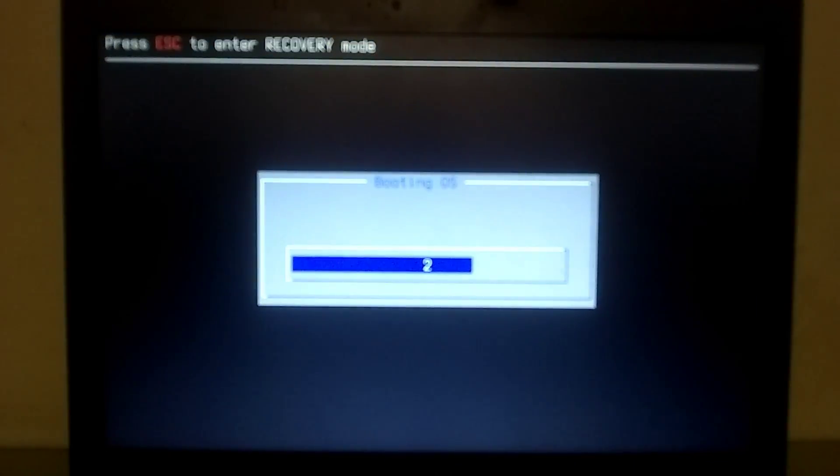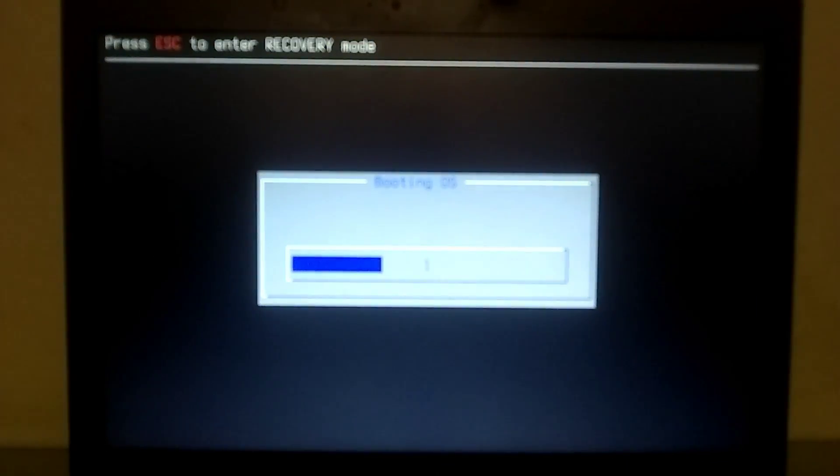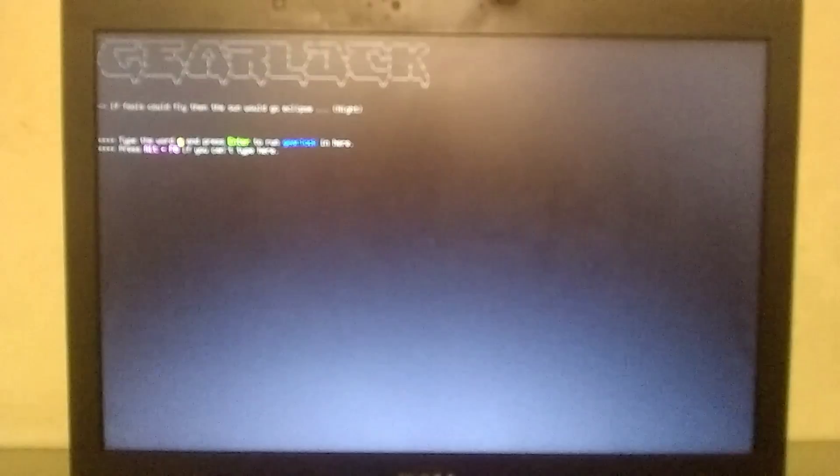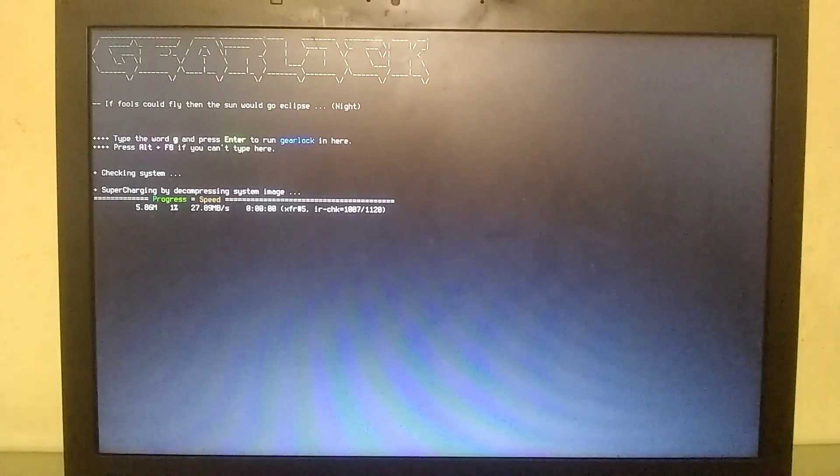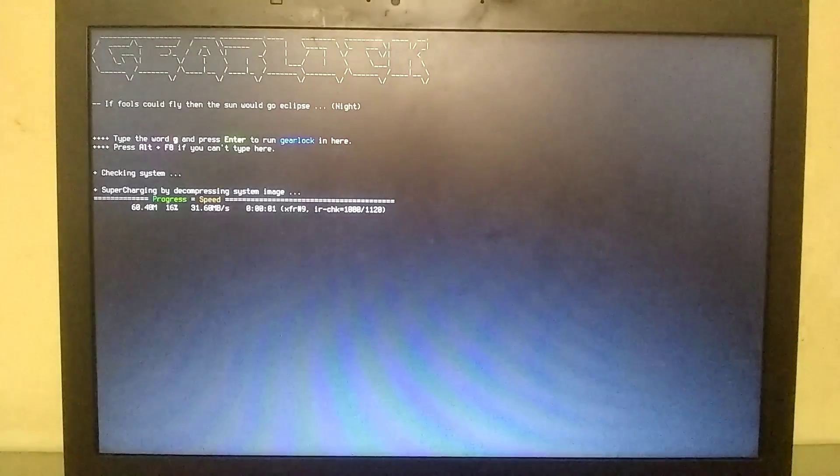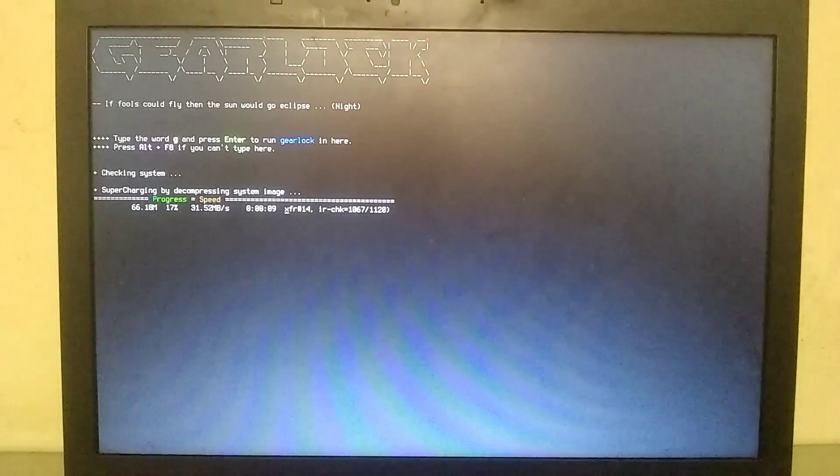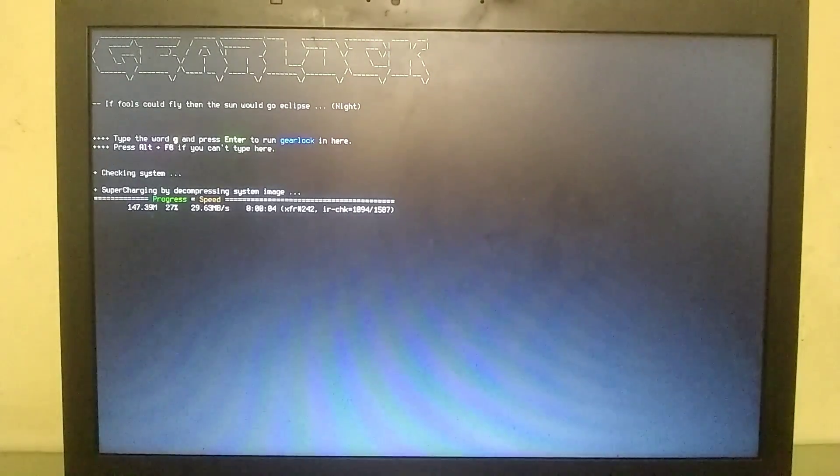As soon as you press Enter, the installation of Gear Lock will start and it will take about 10 to 15 minutes to complete. Many people might be a bit confused seeing Gear Lock, so let me give you a small example to clear up any confusion.